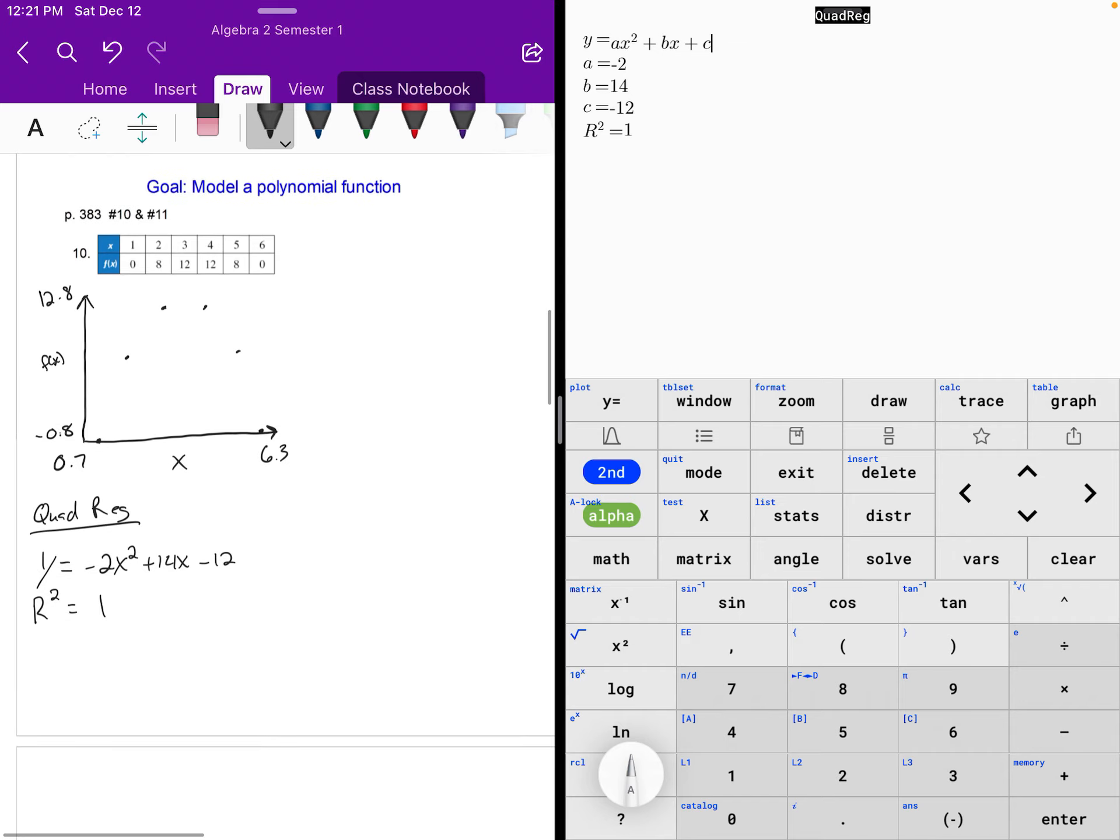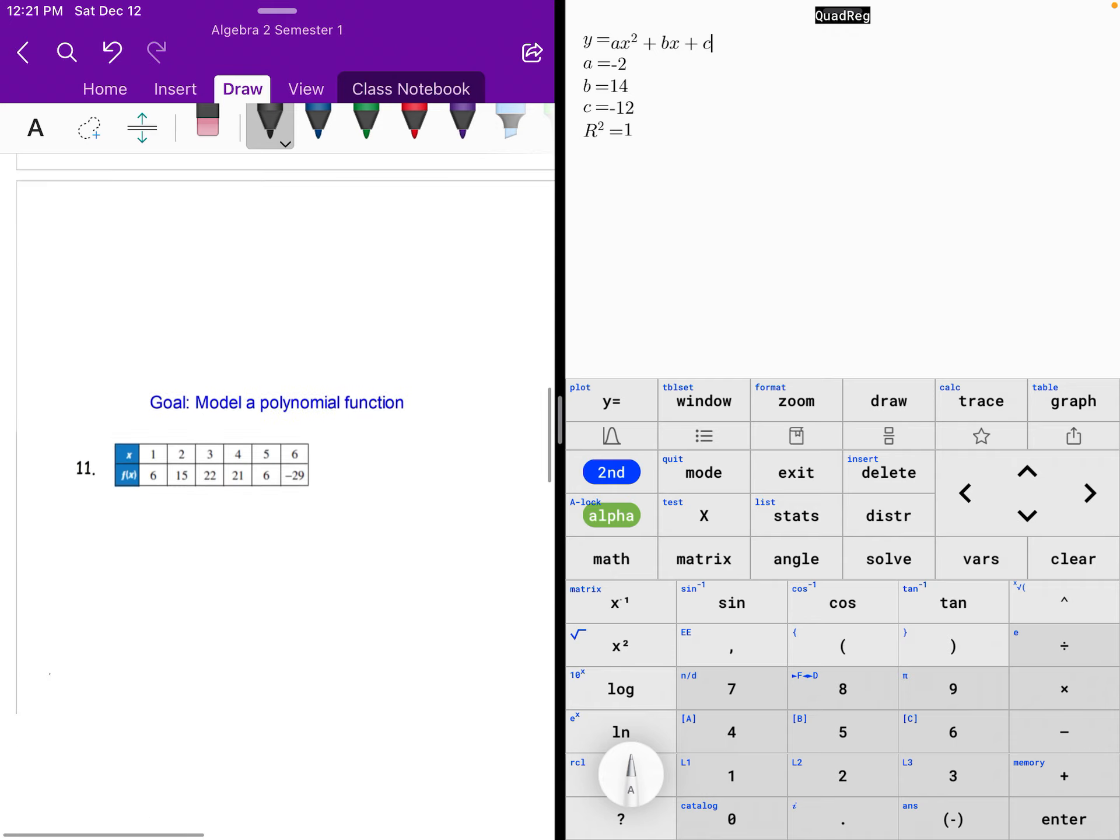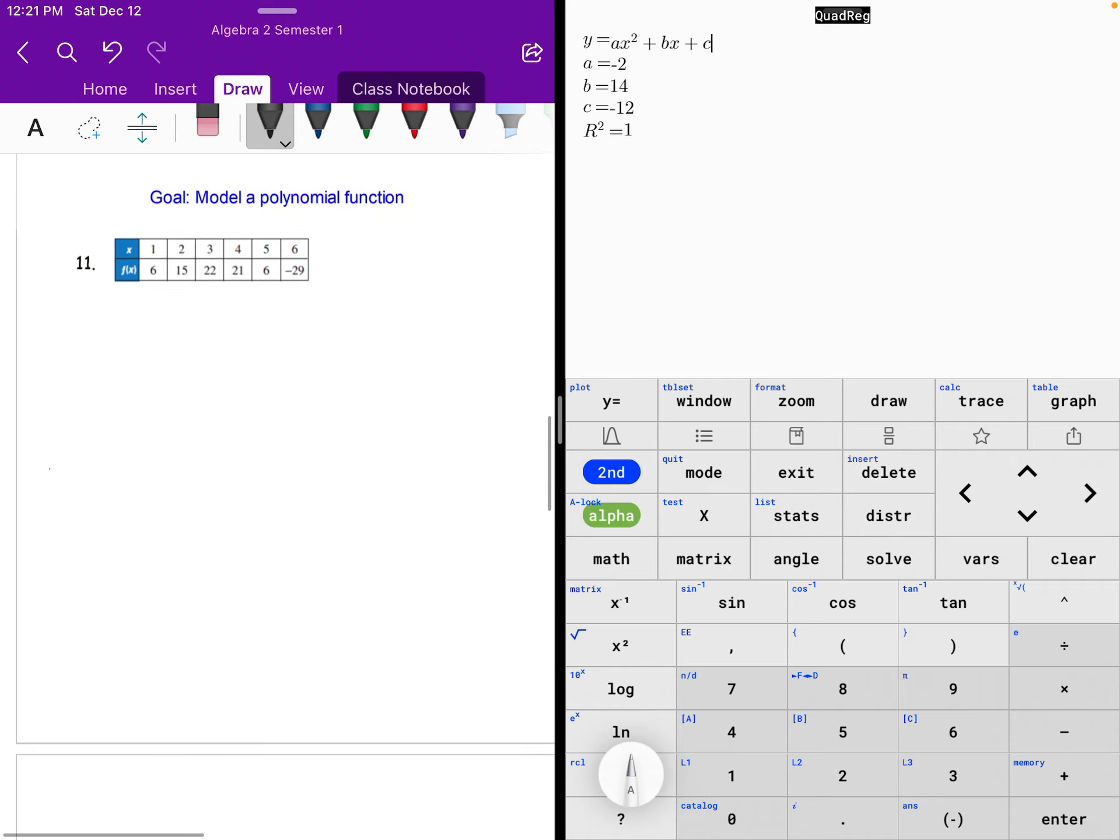Now if I was to ask, predict what would x when x is 7, then you take 7 and plug it into your quadratic regression equation there. Alright, so for the next one.